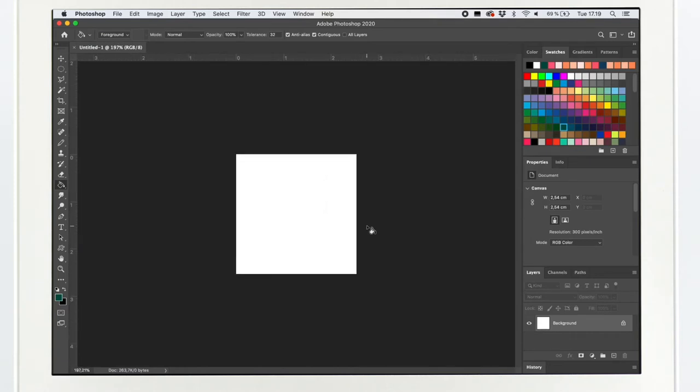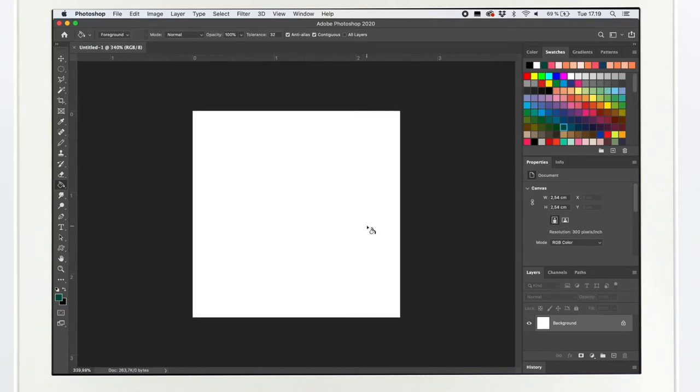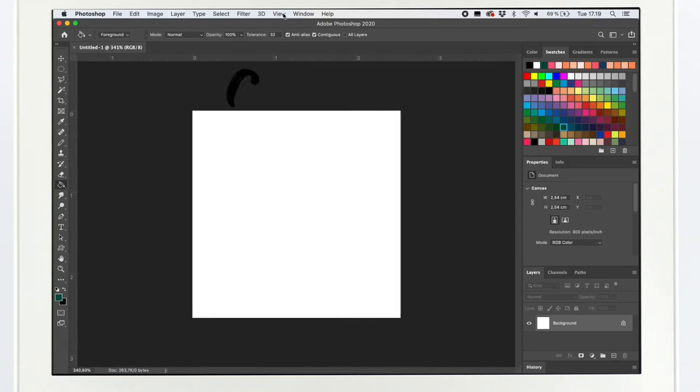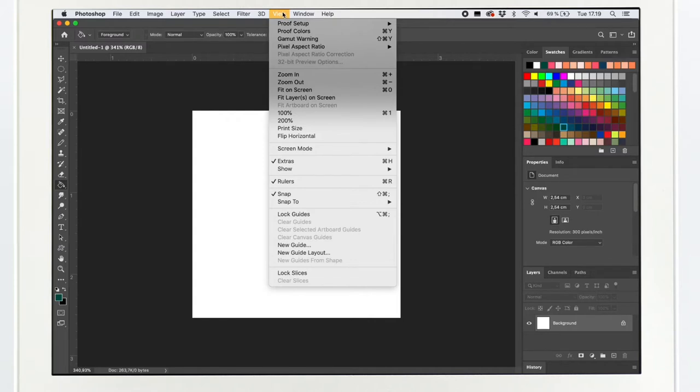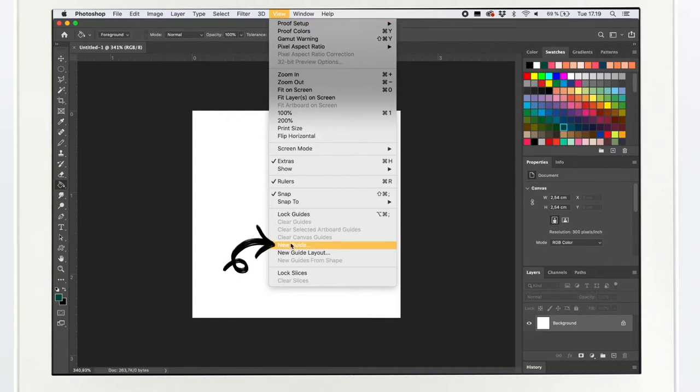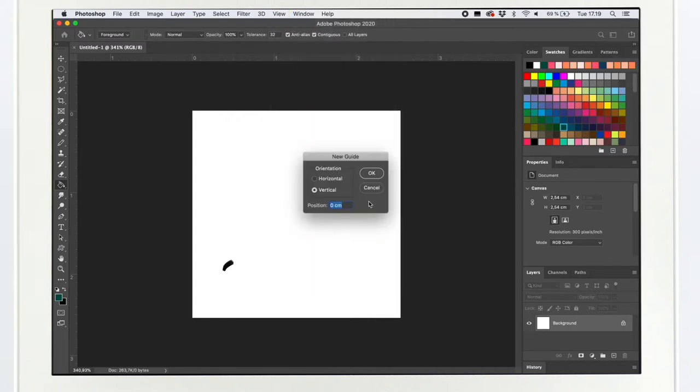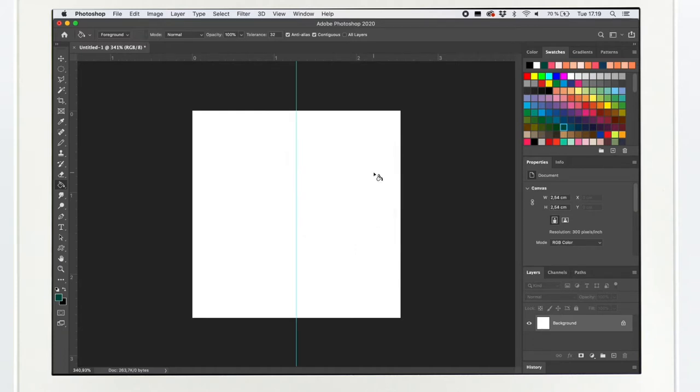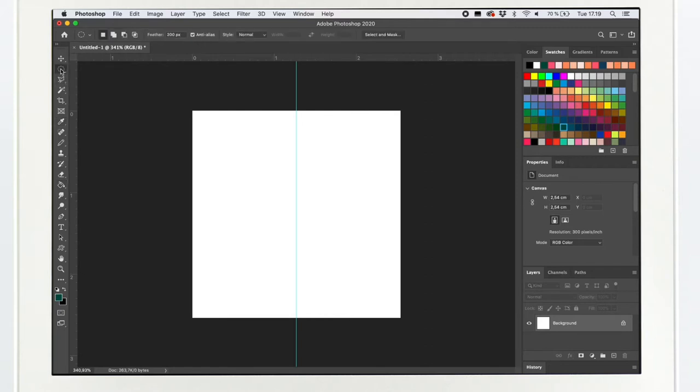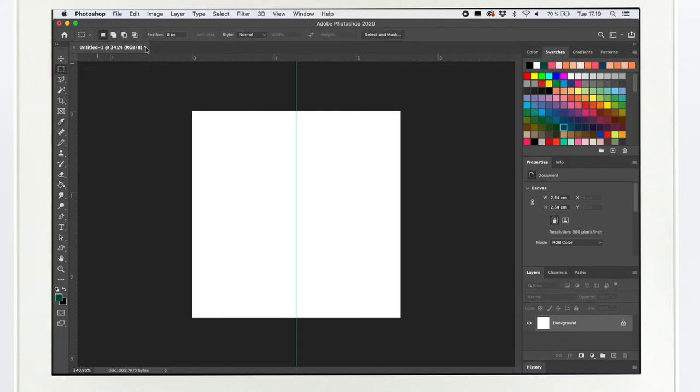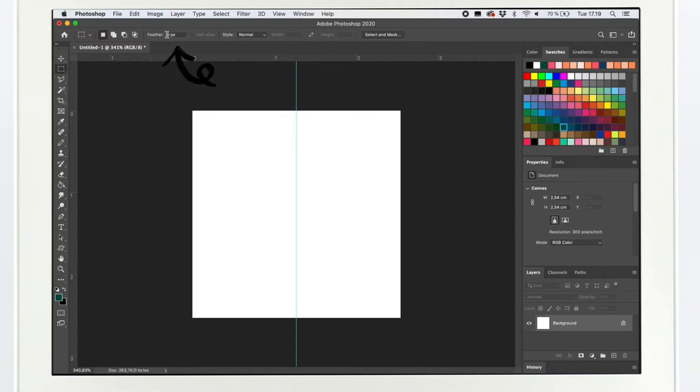So here we go. Then I go to view and I select new guide. I put vertical 50%. I'm first creating a vertical stripe. Select the selection tool from the menu here. Use the rectangular selection tool and make sure the feather is at zero pixels.